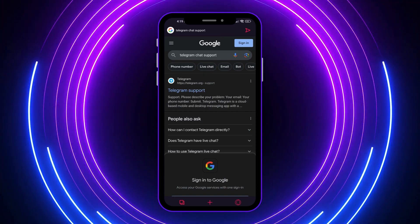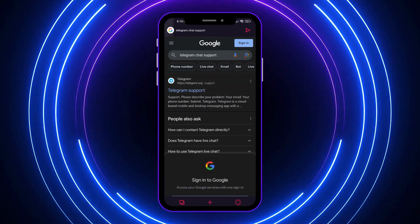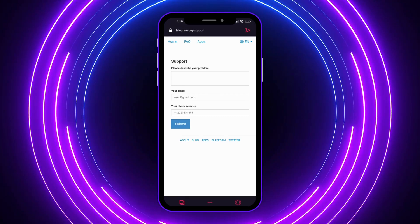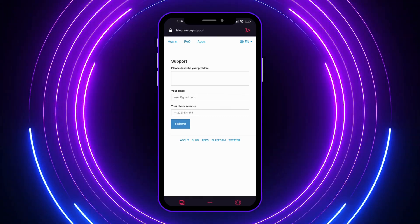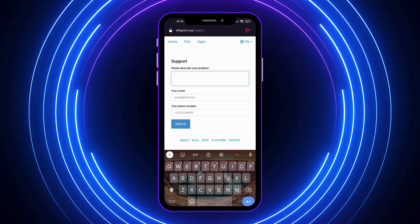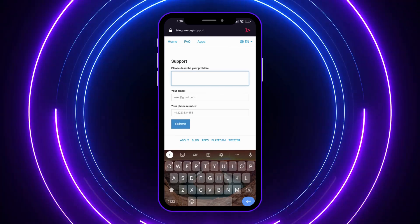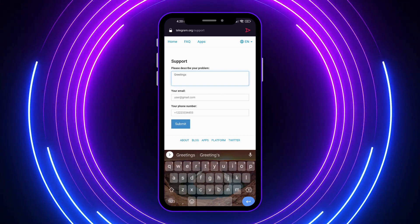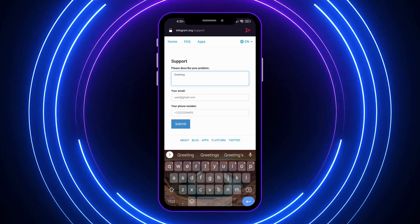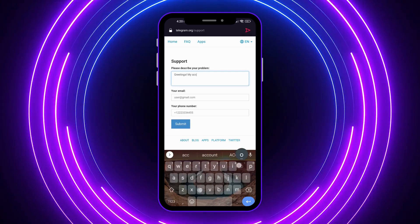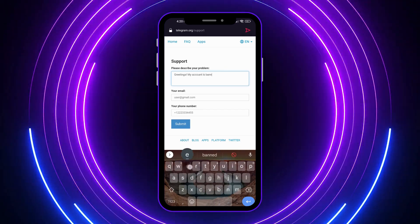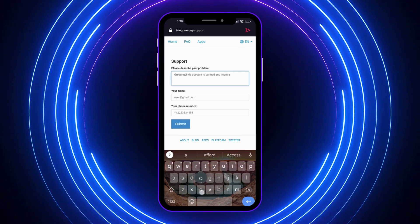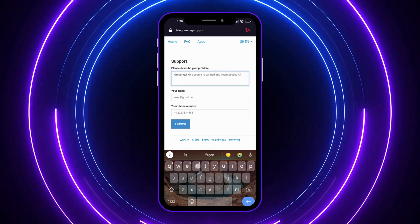So let's tap here on Telegram support, Telegram.org right here, slash support. And from here, we want to type in everything. So let's go with greetings. Greetings. My account is banned and I can't access it right now.